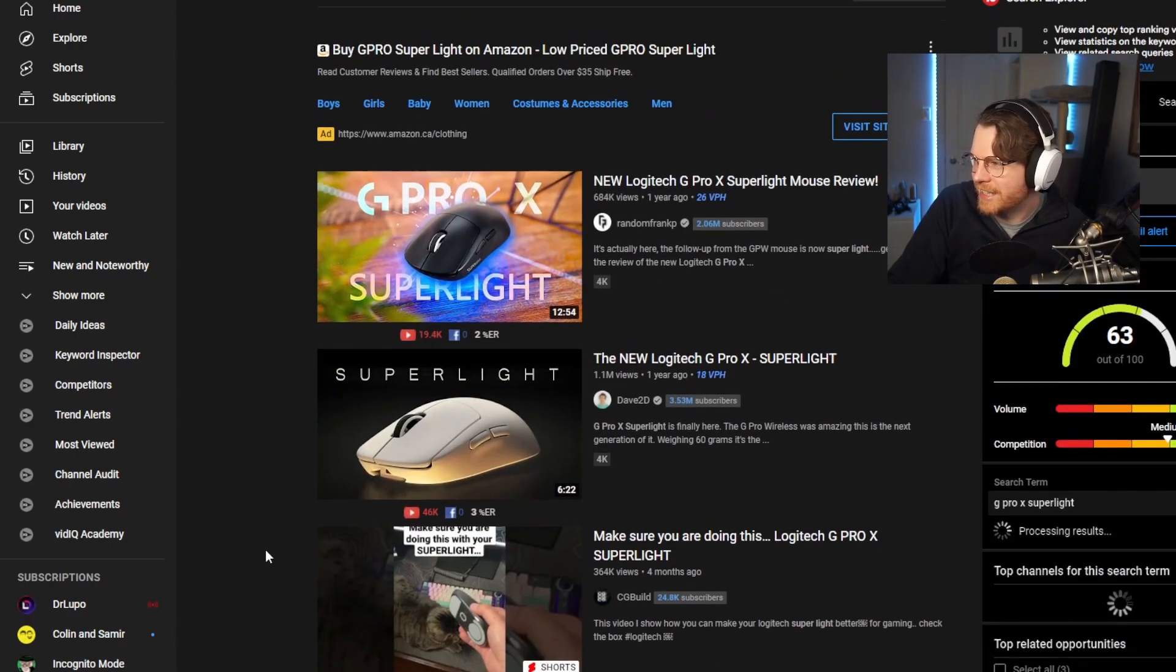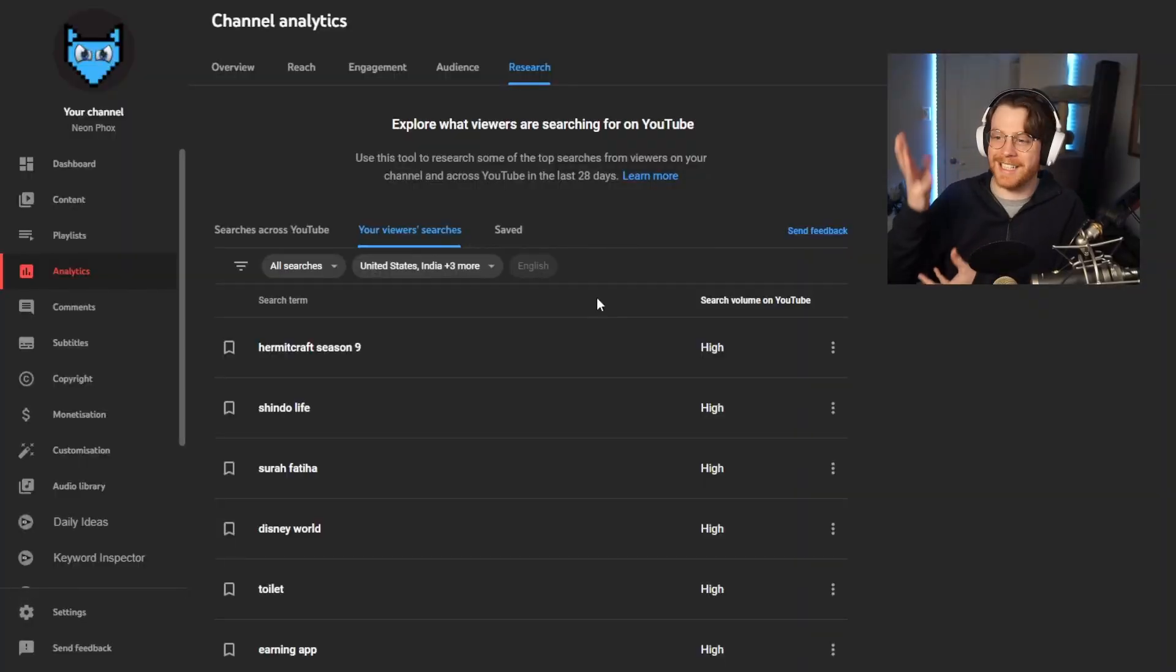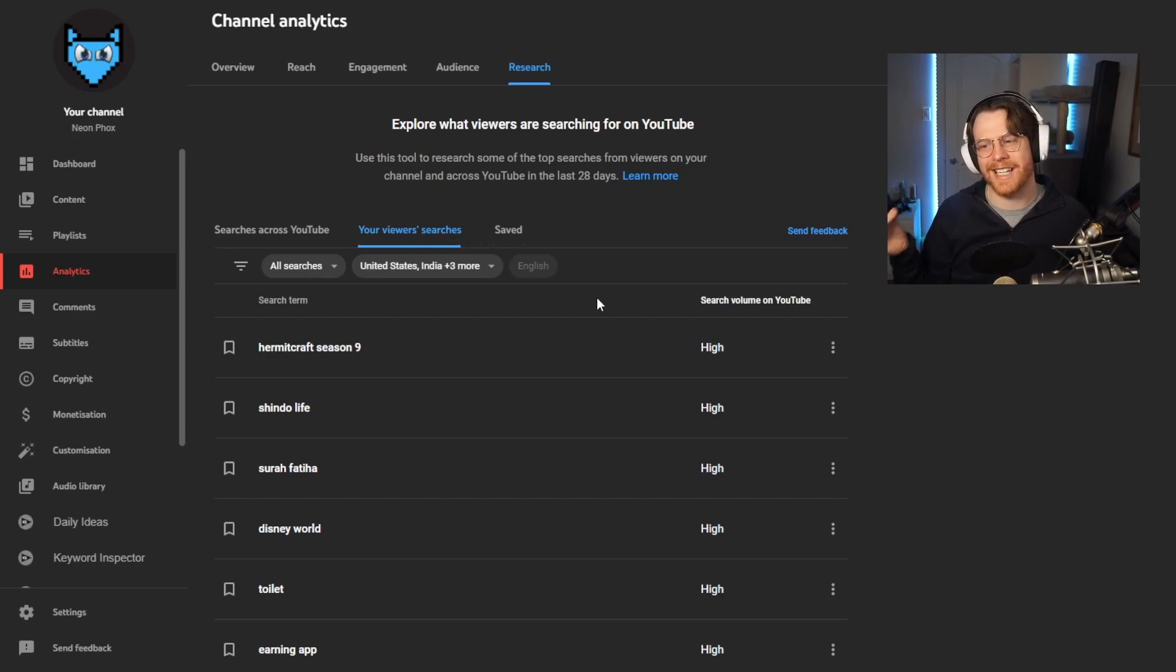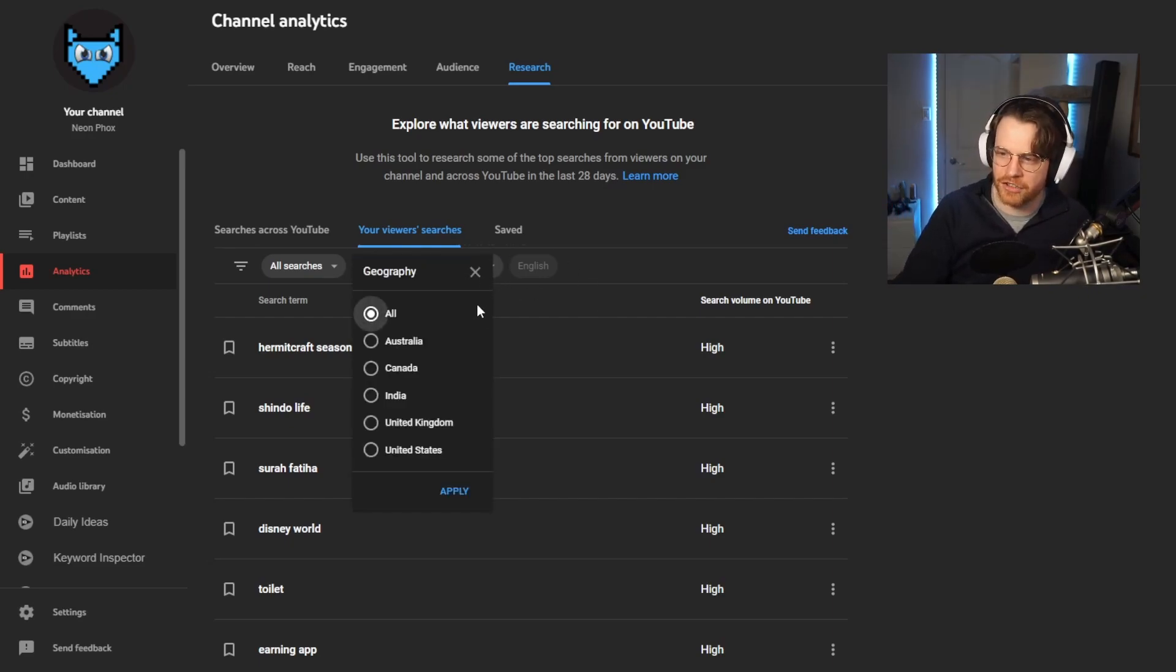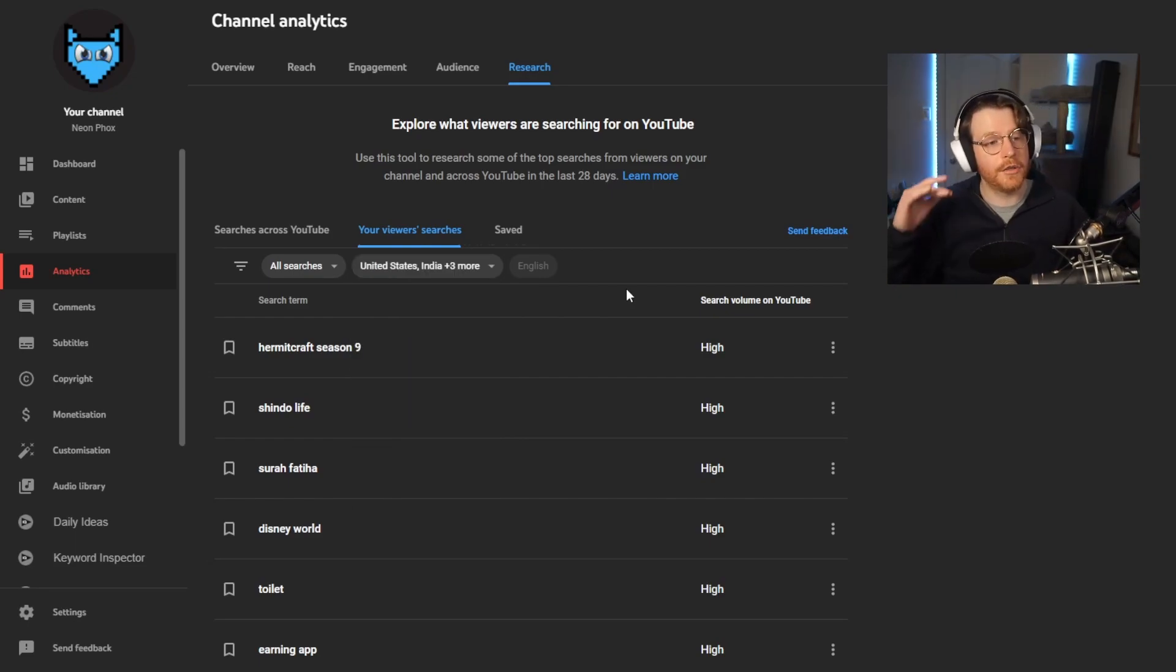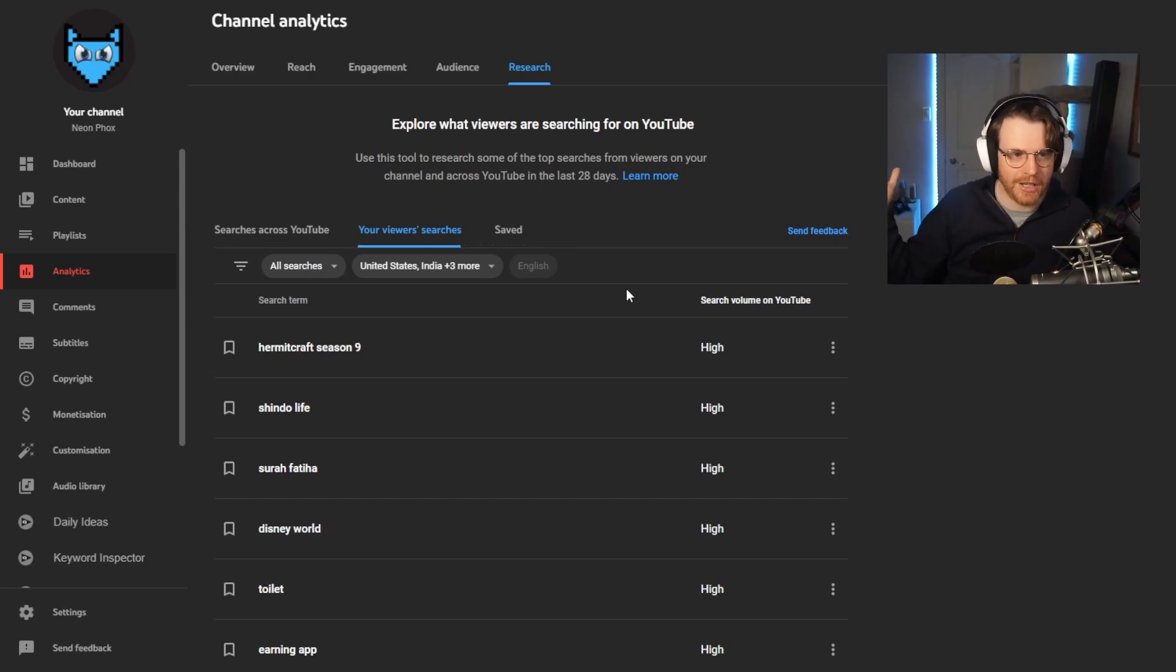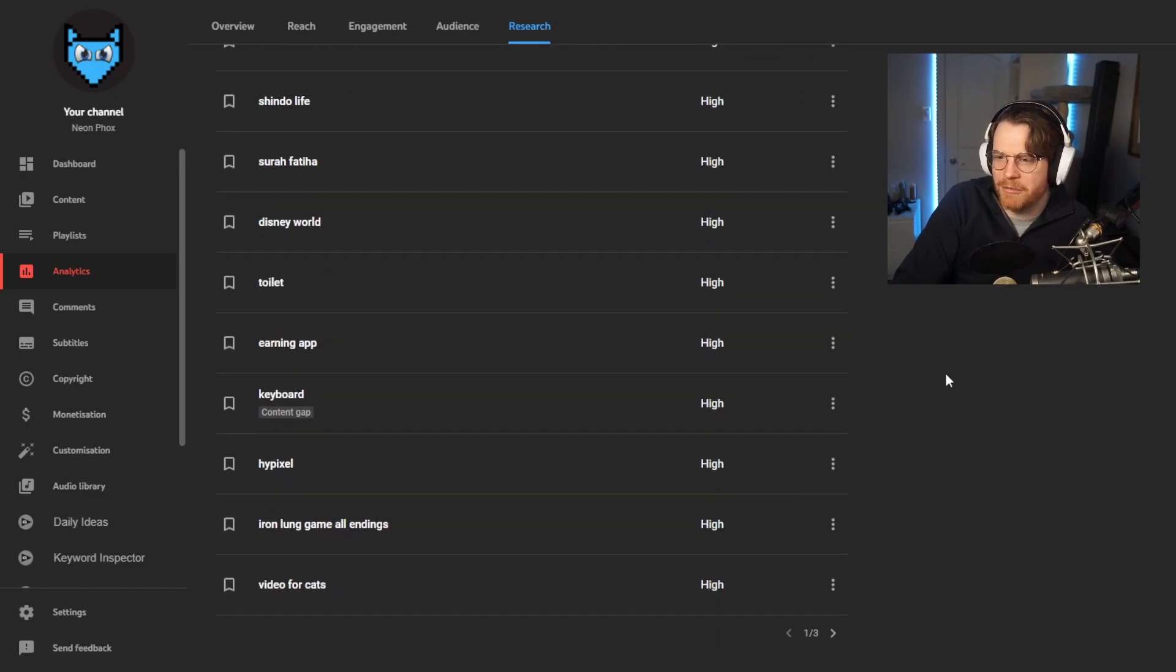Anyway, this is the Research tab on YouTube. It is brand new, by the way. I still don't know fully how to use it properly. You can change the countries. Let me know in the comments if you're from India. In fact, let me know in the comments where you're from. And let me know if you go and check out your Research tab. If you make videos on YouTube, which I presume you do if you're watching this channel, let me know if you get any really weird ones like toilet.